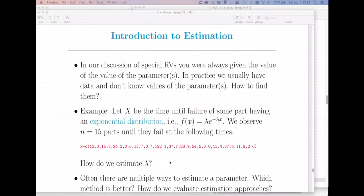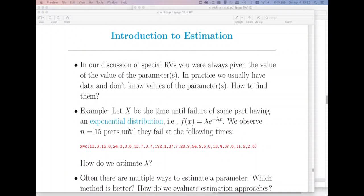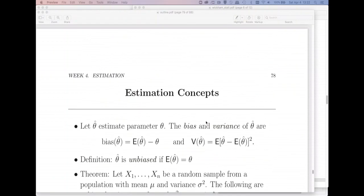Let me remind you of the problem we're trying to solve. Let's say that I've got some random variable x that I can assume is from some exponential distribution, but I don't know the value of the parameter. I've observed 15 observations from this distribution. How do I find this lambda? Let's go find it with method of moments.